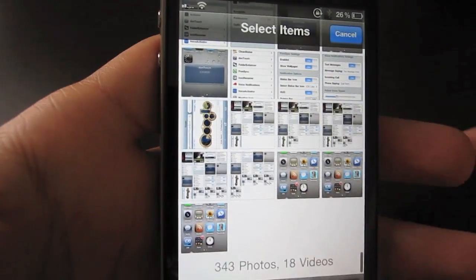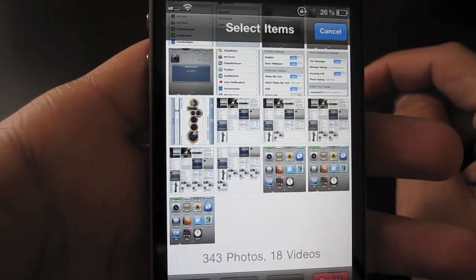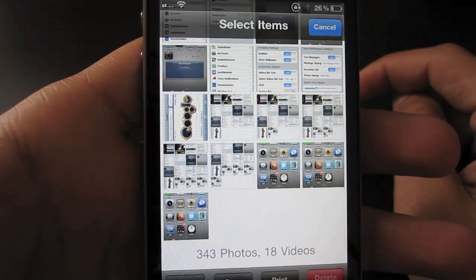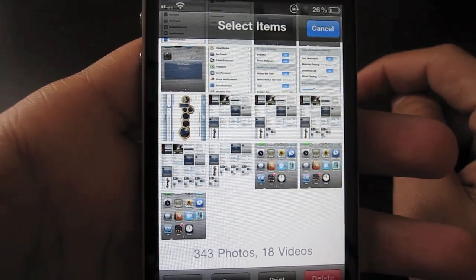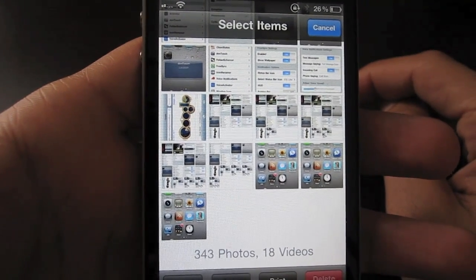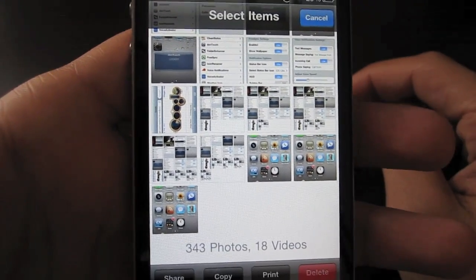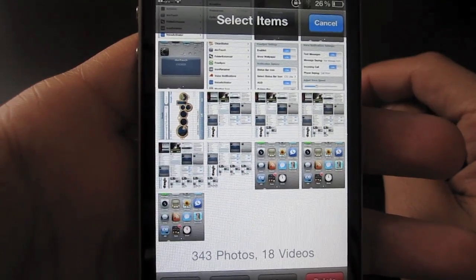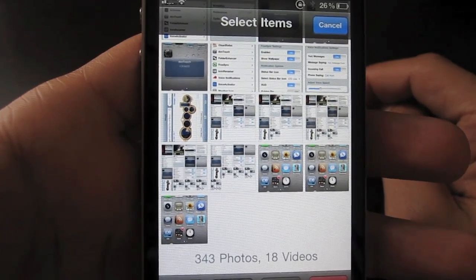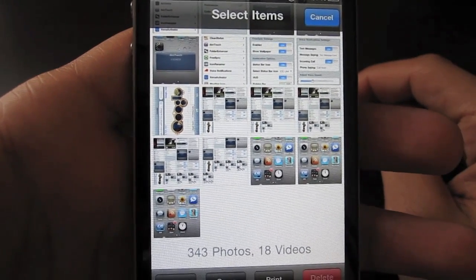So I just thought that was a neat little feature of iOS that not too many people know of. Maybe I was alone in that. Maybe I just didn't know, but I thought I'd share nonetheless. This is Jeff with jailbreakmovies.com.